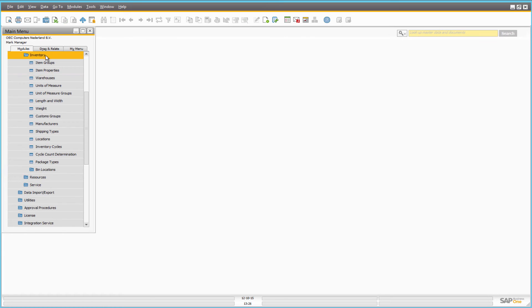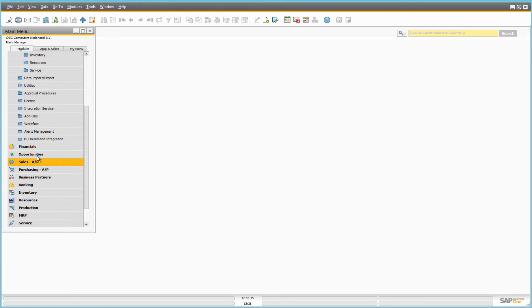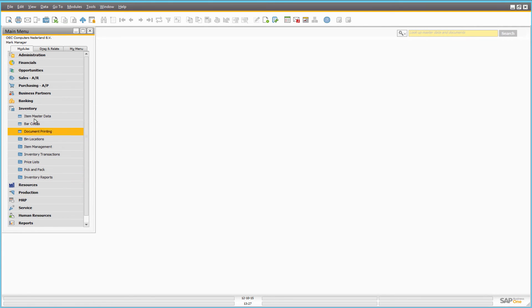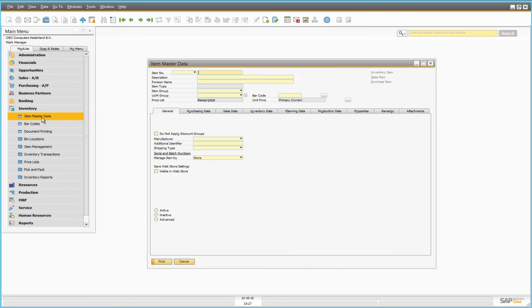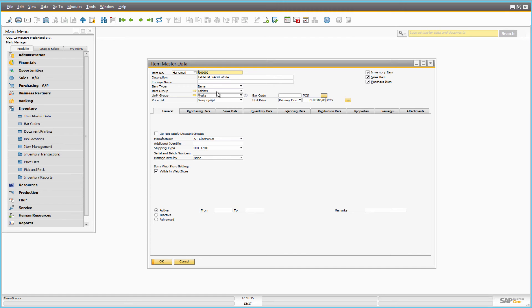And now let's open item master data of any product. So, here in the general information area, you can assign the item to the appropriate item group.